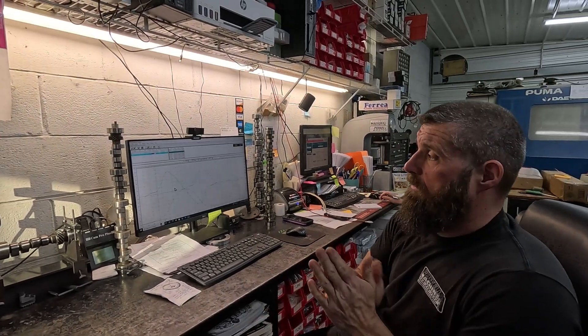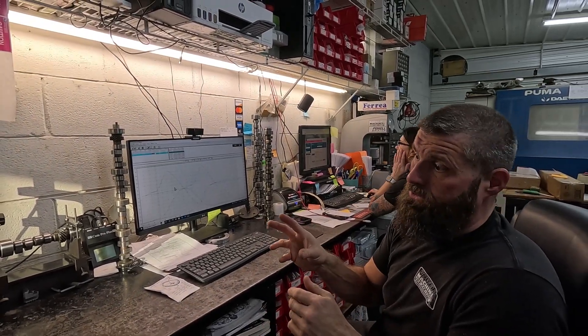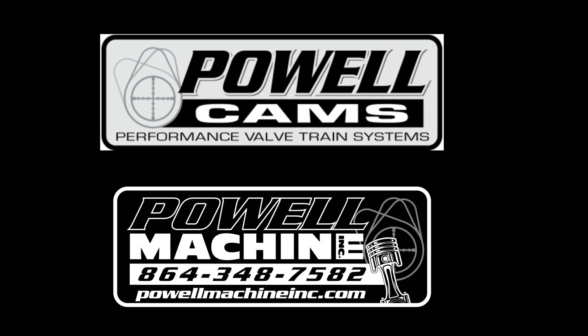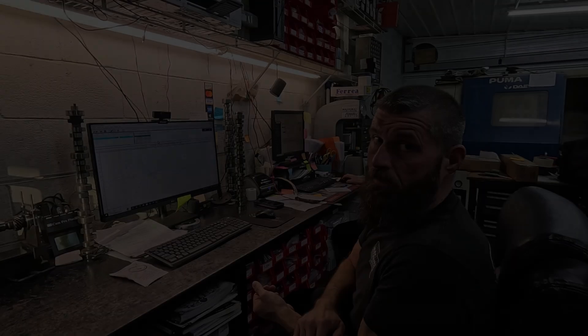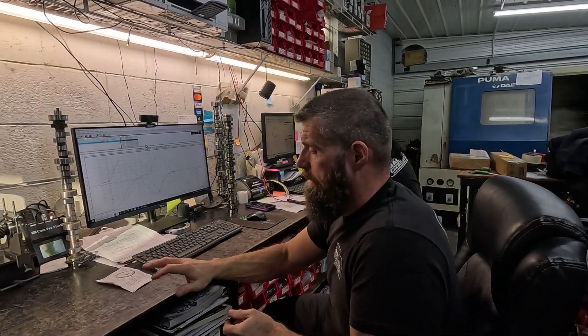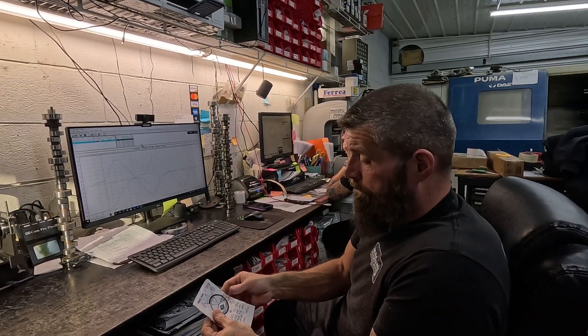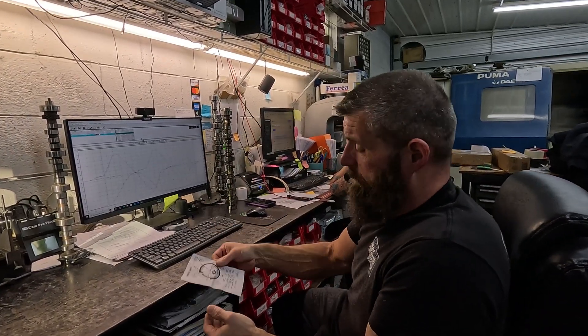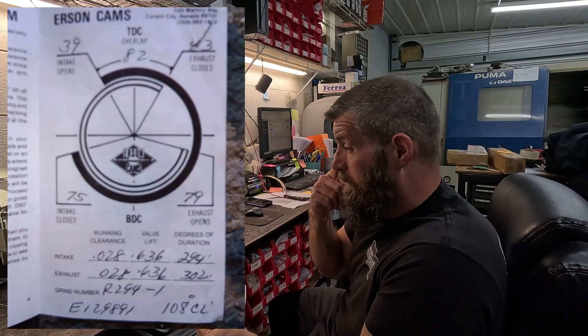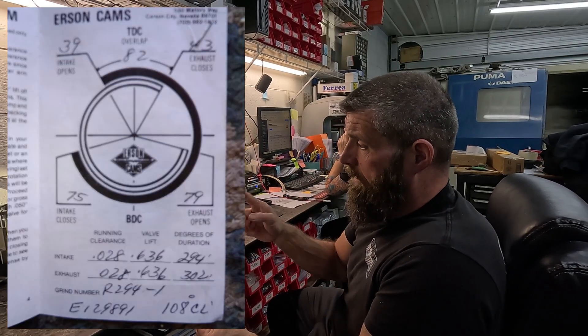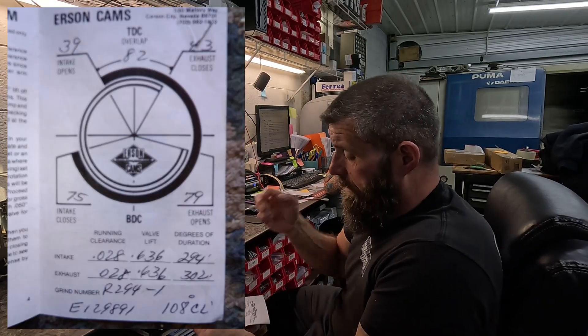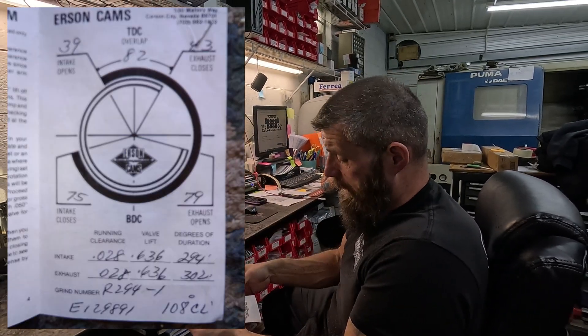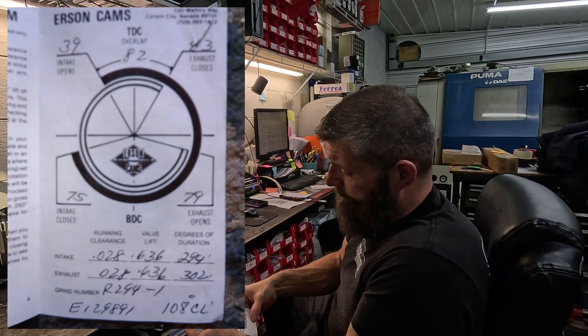Alright, we got some more valve lash lobe design stuff. Hang loose, we'll get into it. So we had a customer send in this Isky cam, it's a solid roller big block that hurt a lobe and needs to be reground. I was just looking at how it was done.